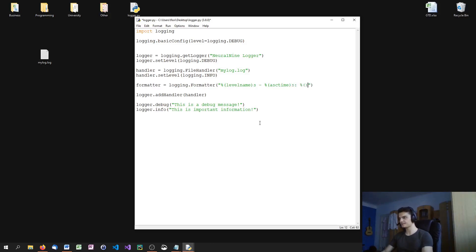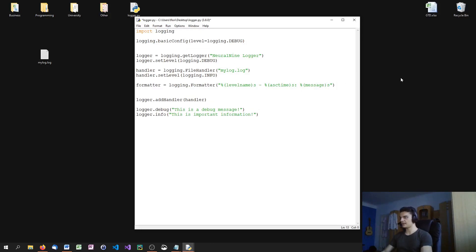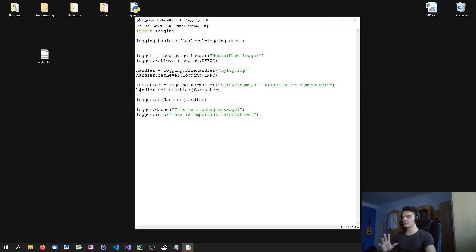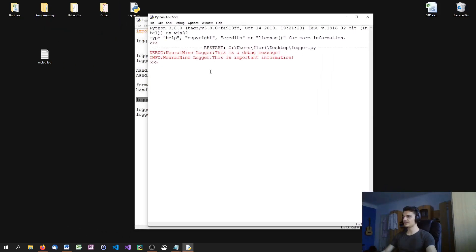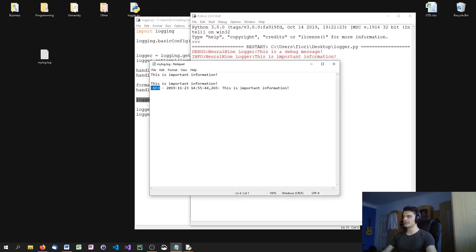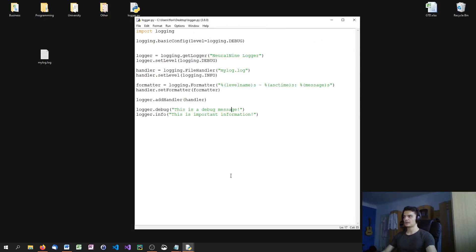I add this by saying handler.setFormatter(formatter), assigning this formatter to the handler. So every time the handler logs, we're going to use that format. When I run this, I see the old default format on screen from the logger, but looking into the file I see info, then the timestamp, and then the message. This is how you format your logging messages in Python.